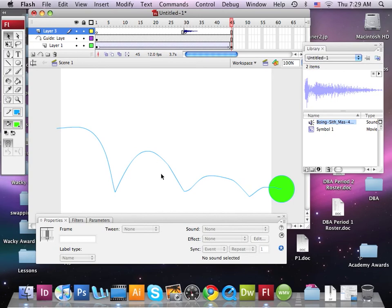We're going to repeat this lesson in just a moment, picking up where we start with the sound clip being added. Good luck, and come see me if you need help. I'm always available on my email.